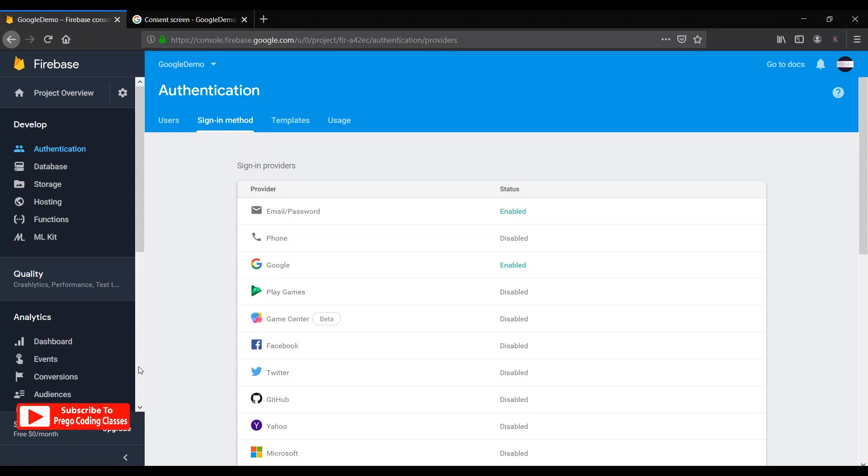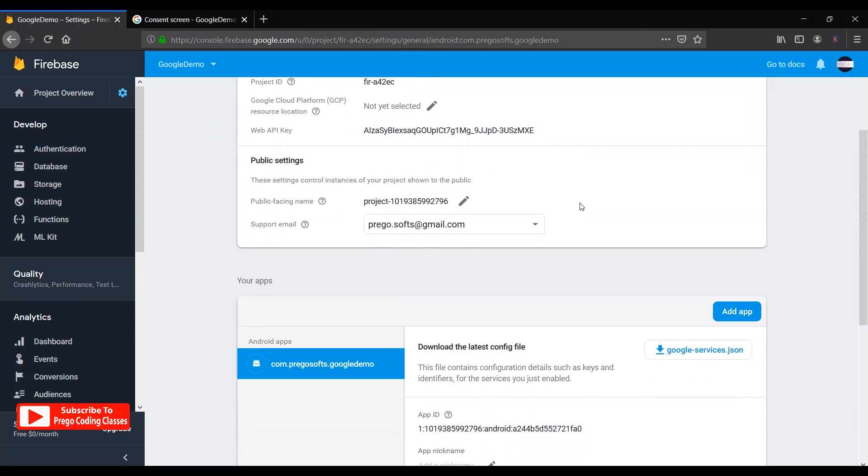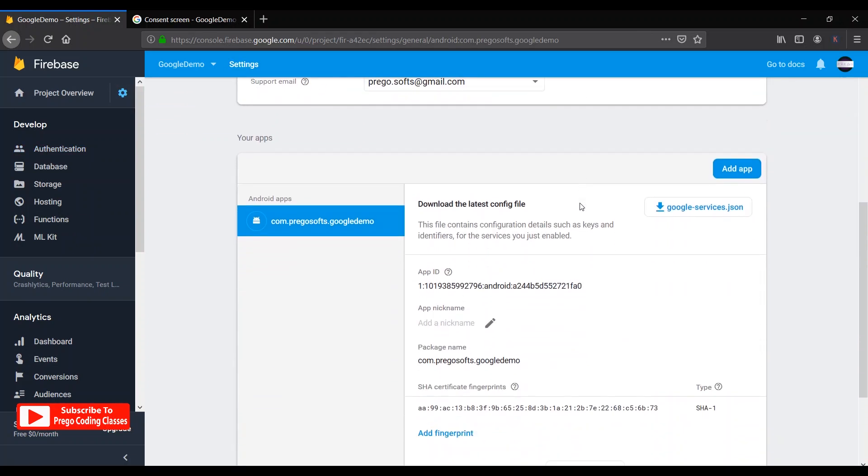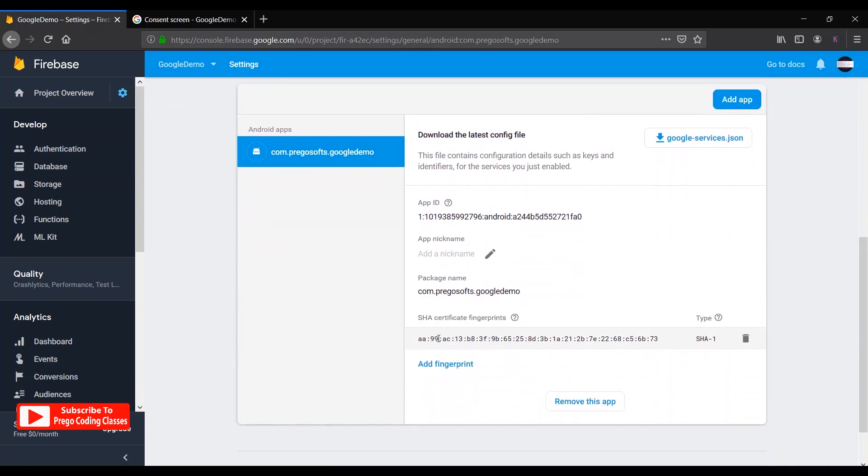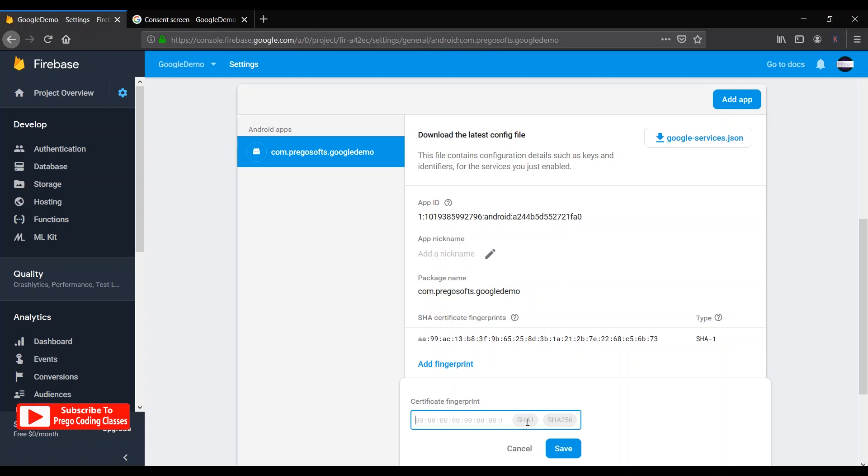If the error still persists, then go to step number four. So before going to step number four, let's just see the project settings if you have registered the SHA1 code or not. So let's click this settings icon, go to project settings, just scroll down and underneath you will see the SHA1 code. If you don't see this, just add a fingerprint over here, get the SHA1 code from your Android Studio, paste it, select the SHA1 or it will auto-select, then save and then compile your program.